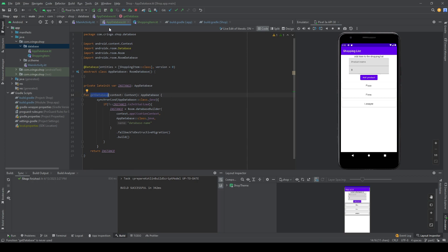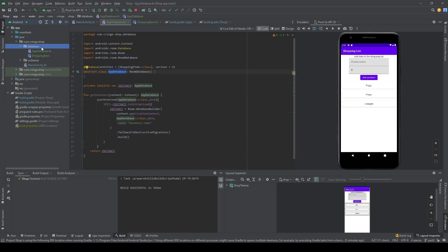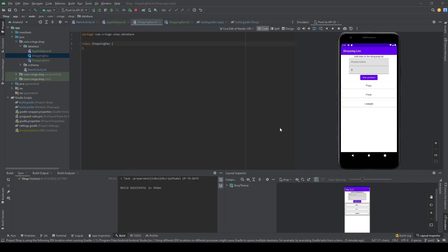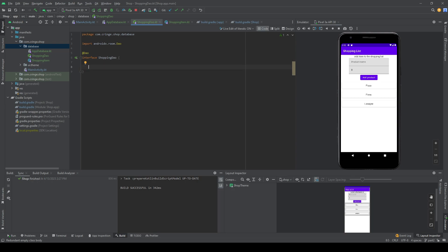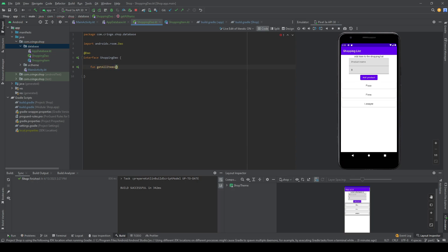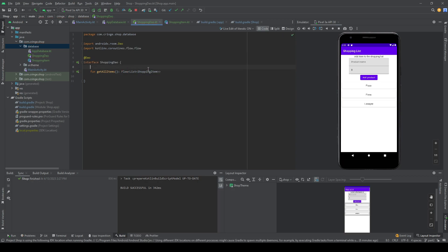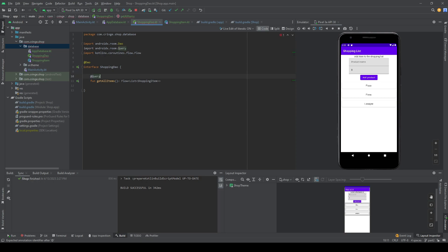Now we need to make queries to the database to know what items to get and what to put in. In Room you do that using a DAO. We're going to create a ShoppingDao and make it an interface with the @Dao annotation. We start with a method called getAllItems() that returns a Flow of a List of ShoppingItem.